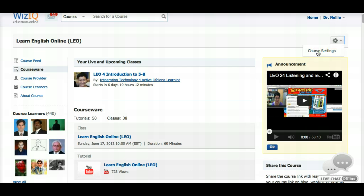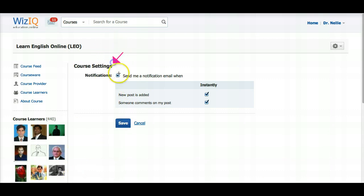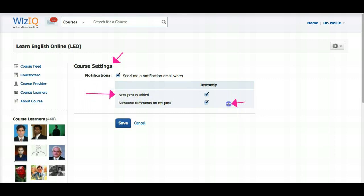We'll click on course settings. This is really important because this is where you get notifications. You mark everything because you want to be notified when a new post is added by the teacher or the other participants, and when someone adds to your comments.